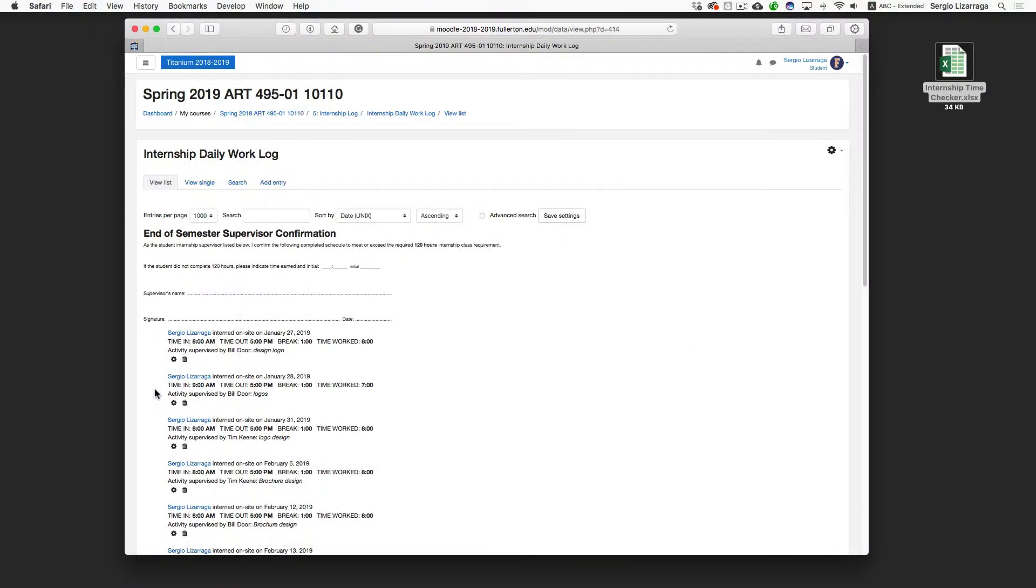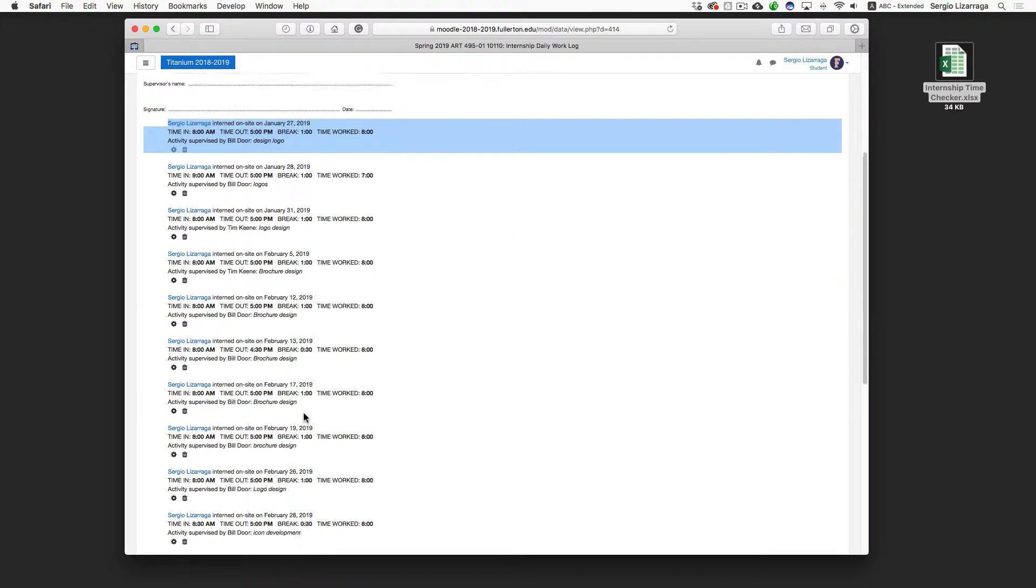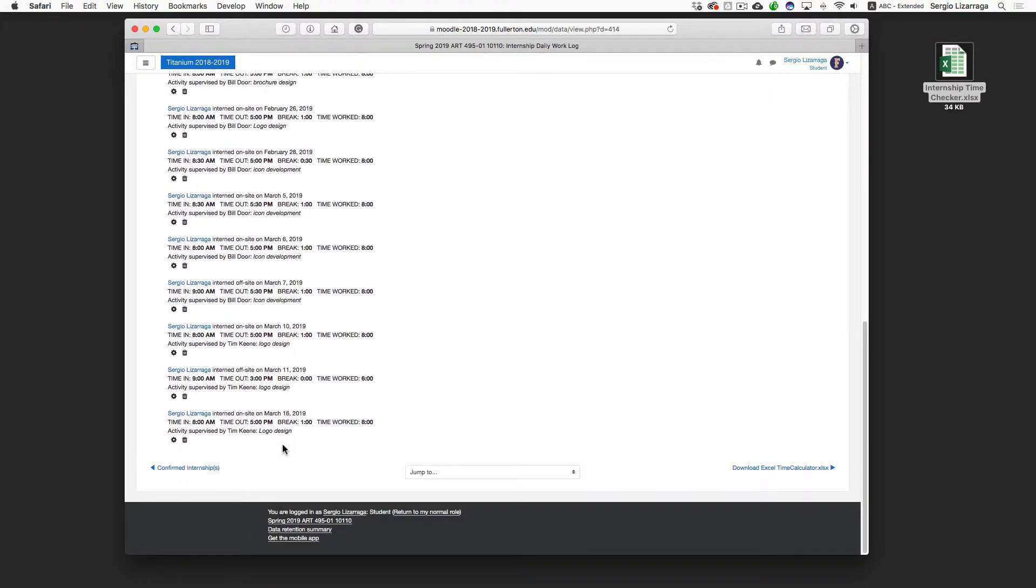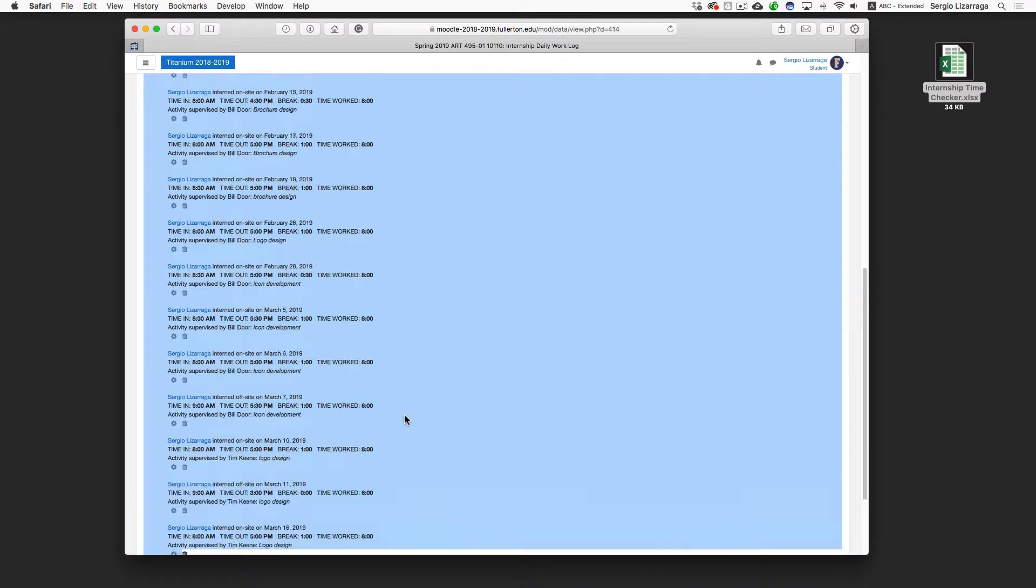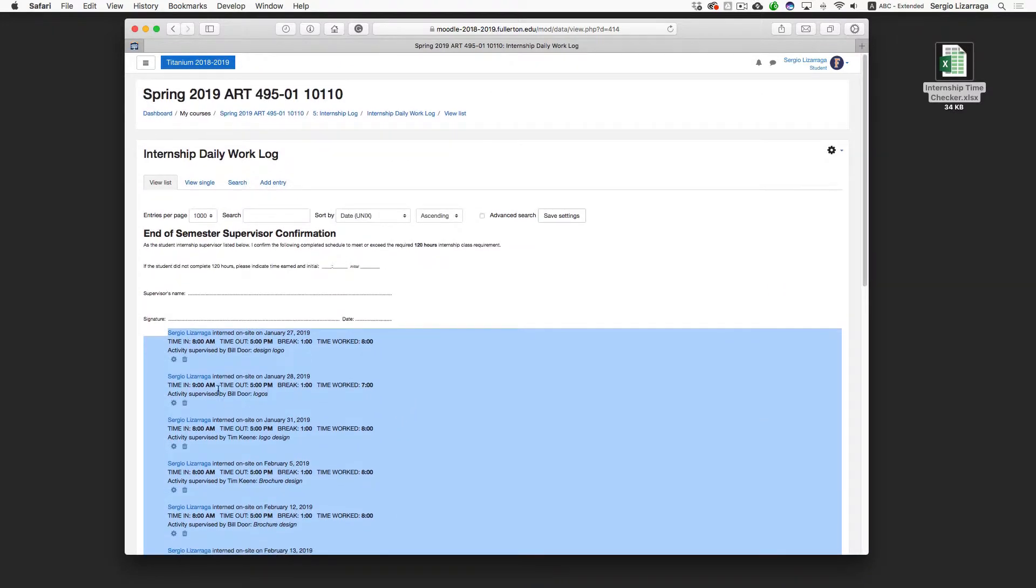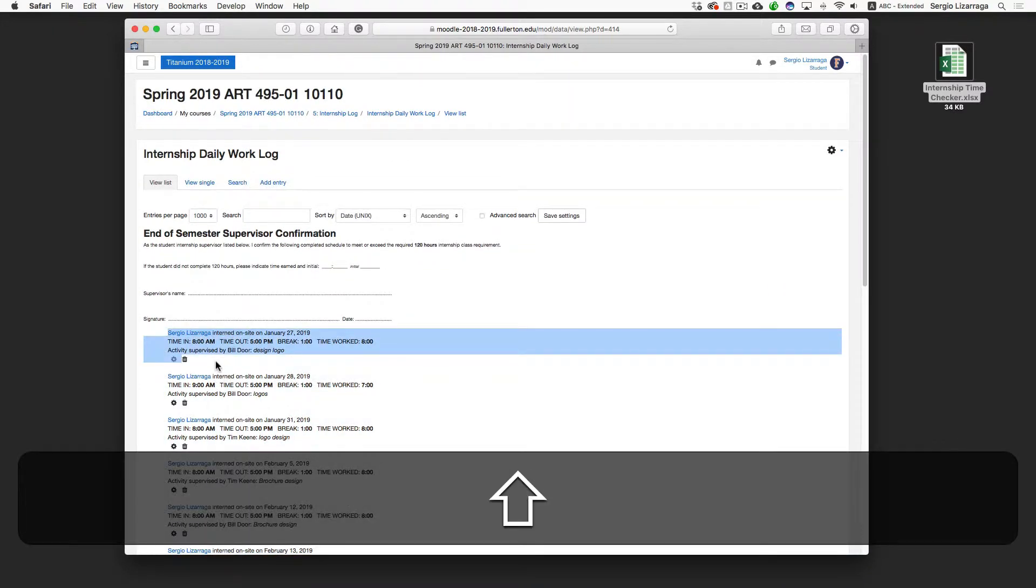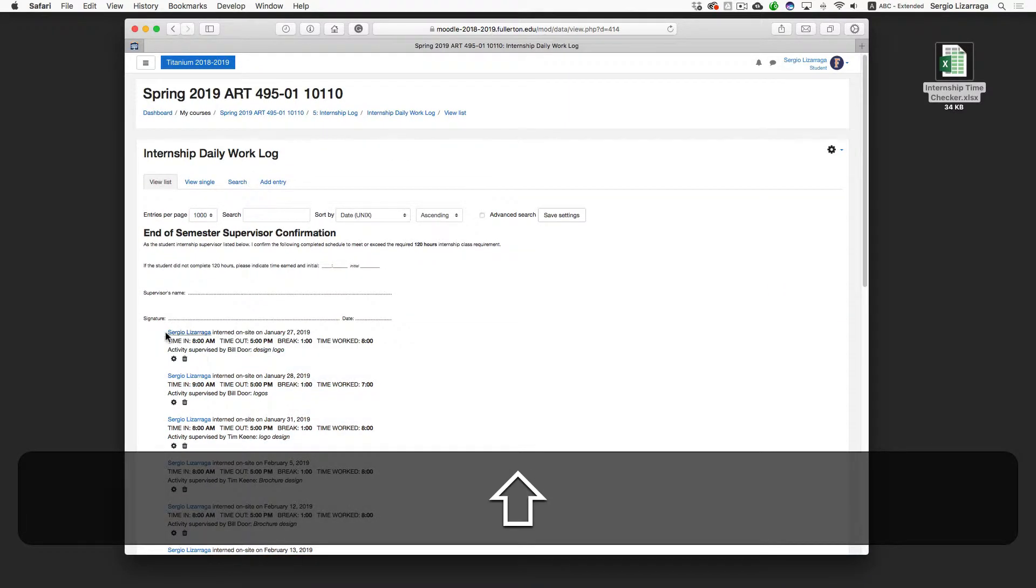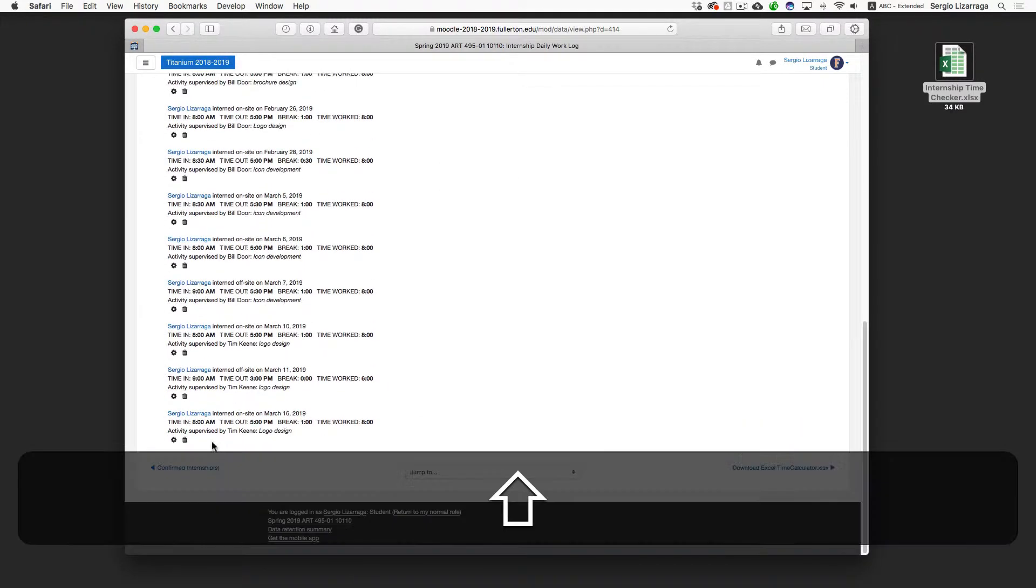In Titanium, in the Internship Daily Work Log, go to the View List and make sure that your entries are at a thousand. That way you can get maximum selections here. So I just did a drag and a shift will make a selection. So that's the technique that I used to make the selection.